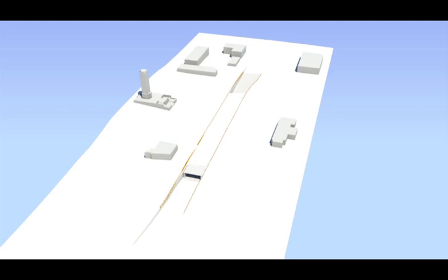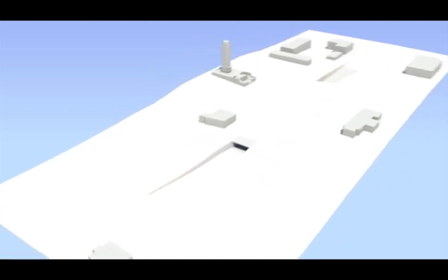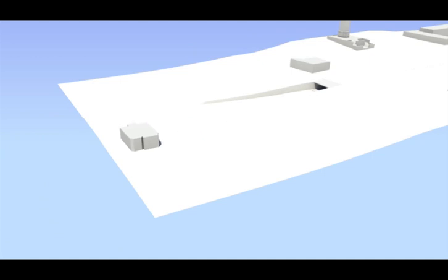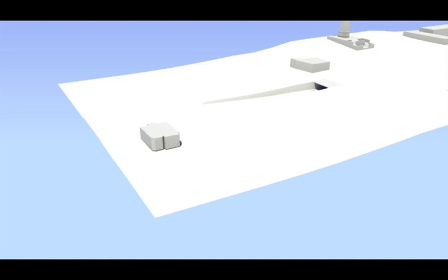Meanwhile at the eastern end of the park the historically protected Home of Compassion Crèche is relocated. It moves approximately 16 metres to the north, is raised 3.2 metres, and then moves 15 metres to the west.